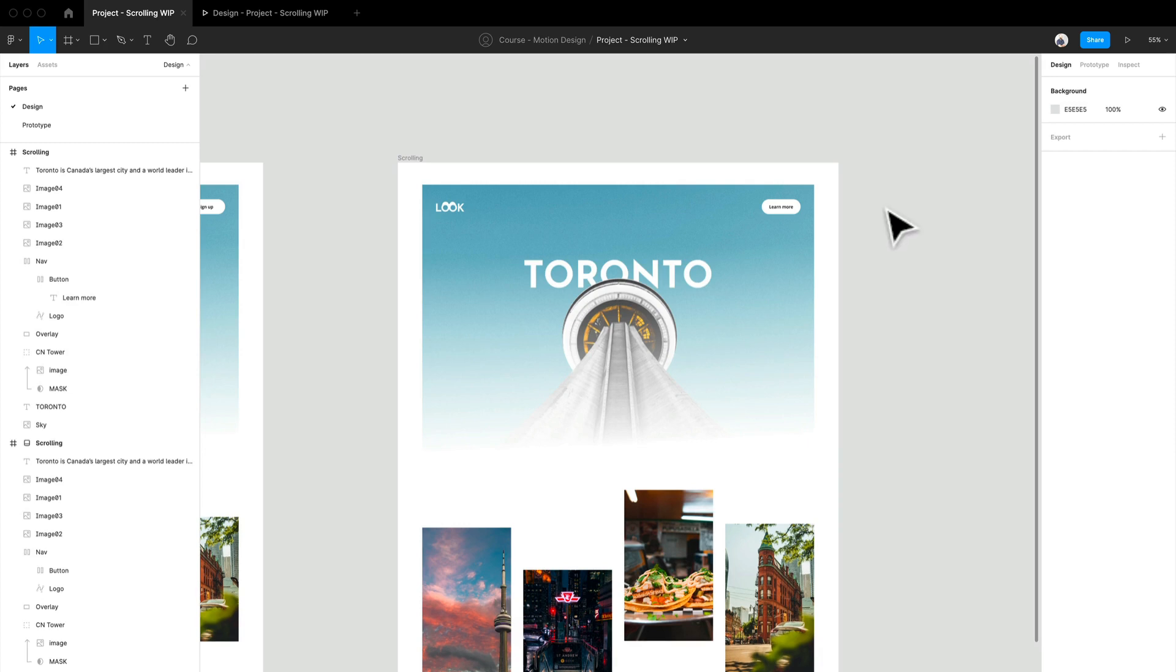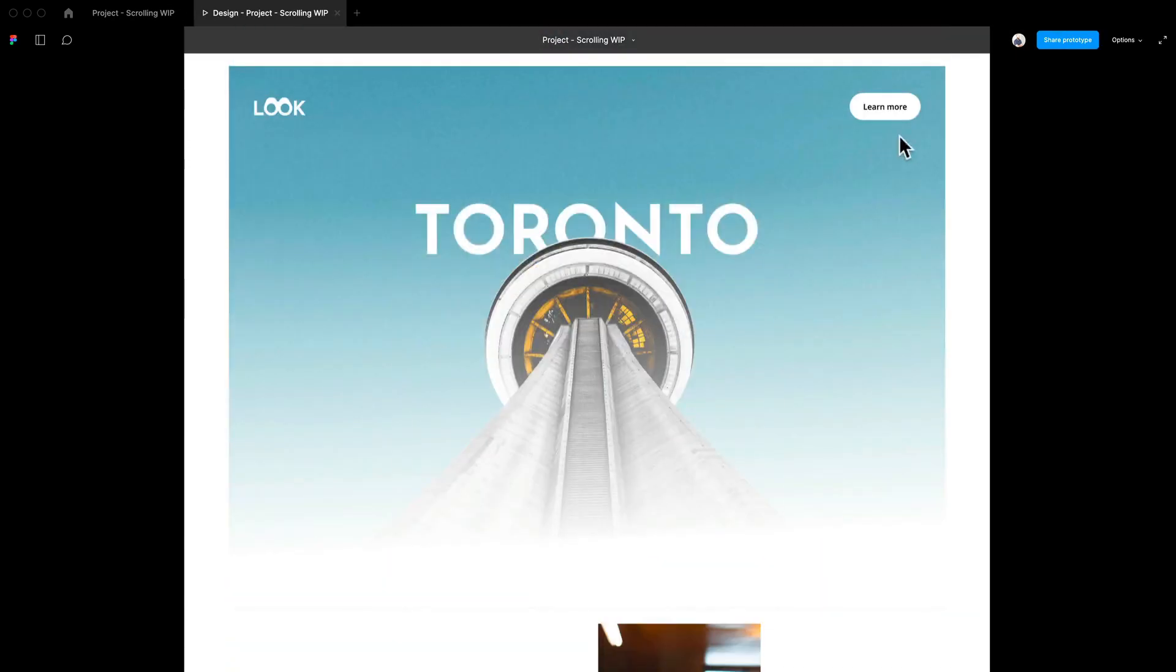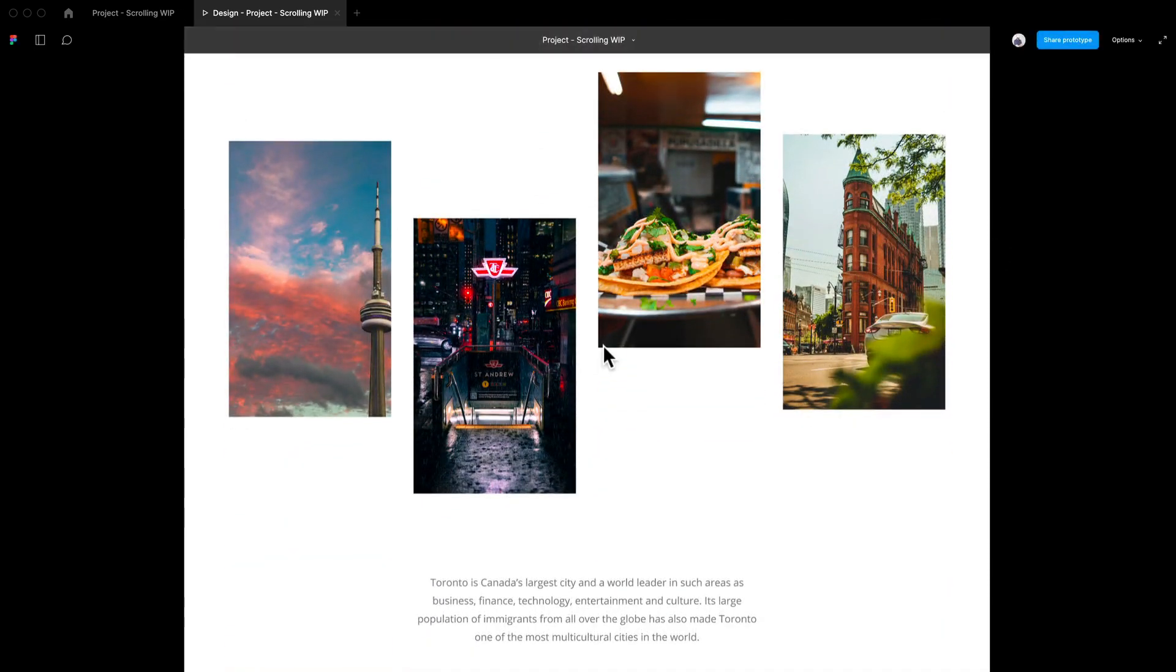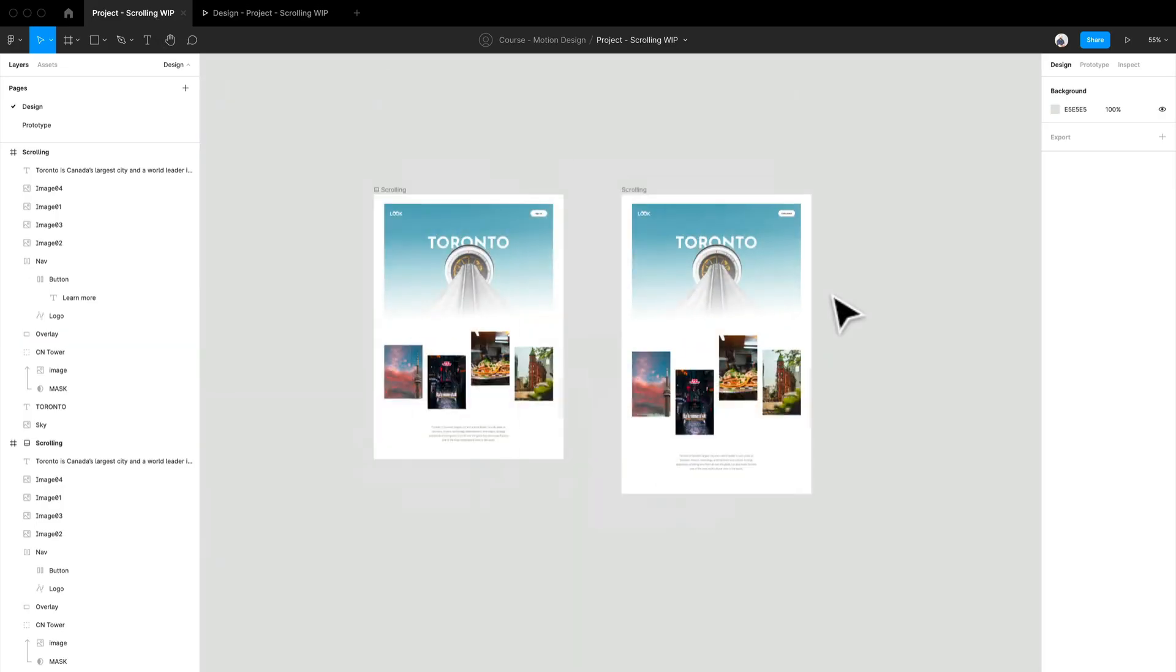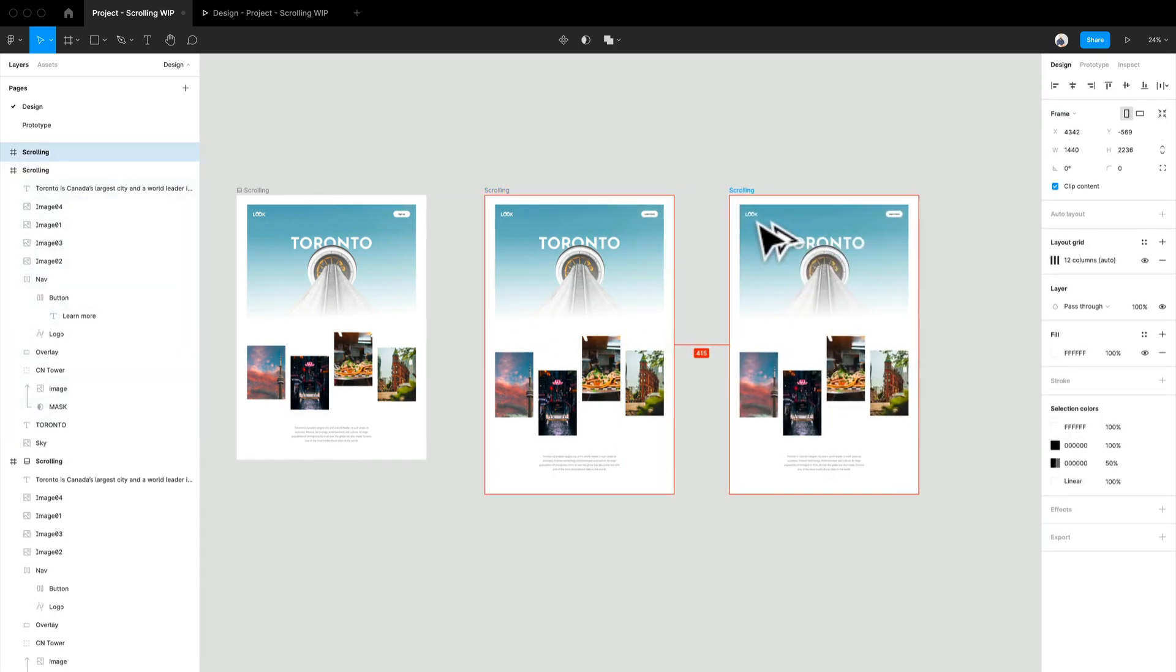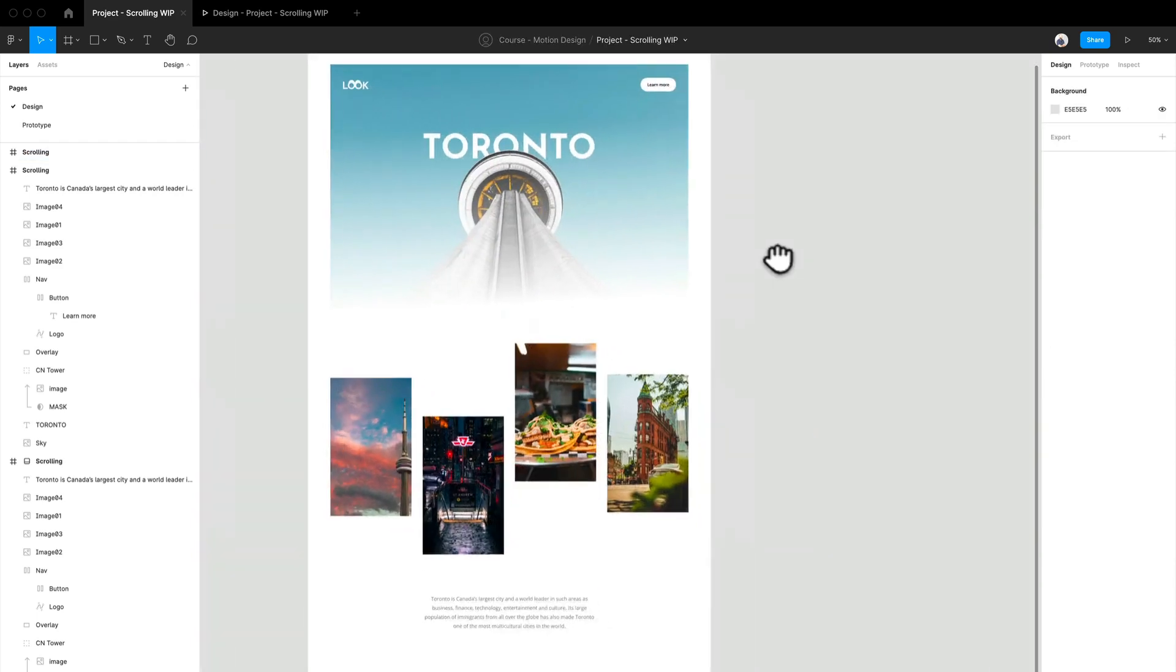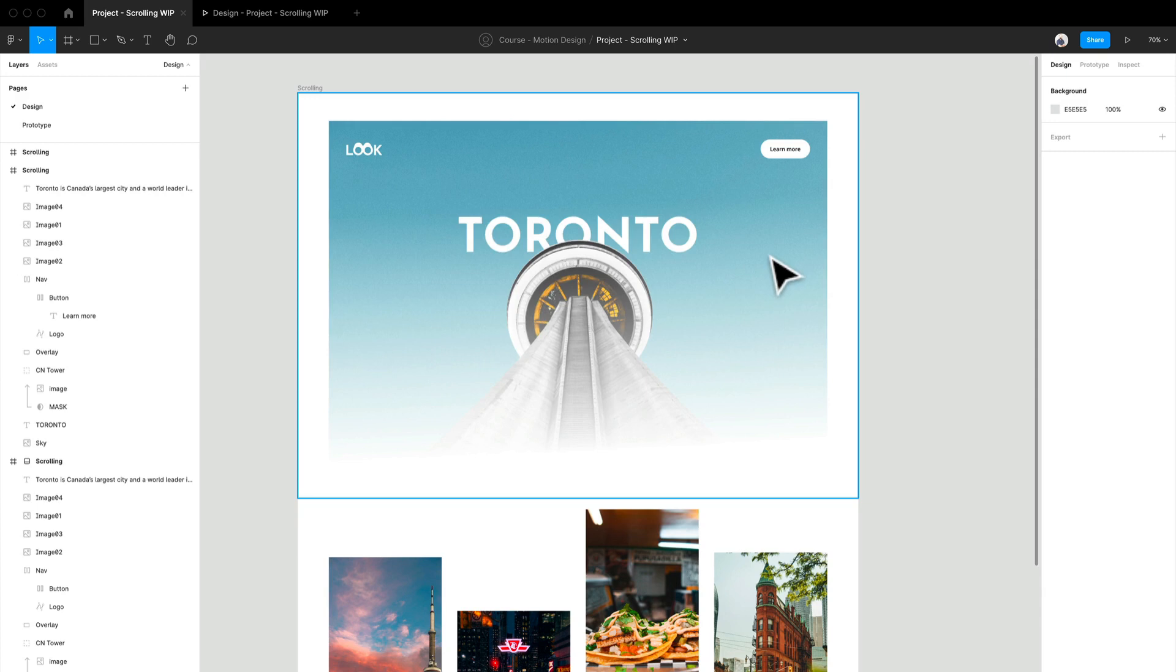So where we left off was we created a quick anchor link. We can preview that really quickly again. So I set it to learn more, like I'm going to learn more about Toronto. Super cool. Now let's actually go in and create some parallax effects. So I'm going to duplicate that again, holding option and shift and just dragging it over. Let's get into it.